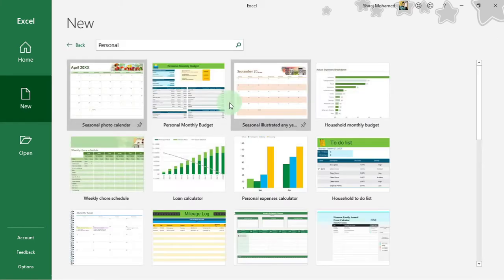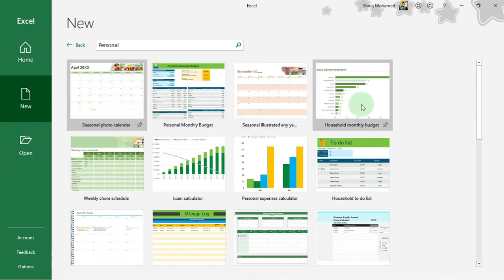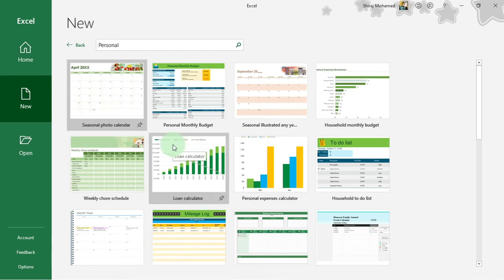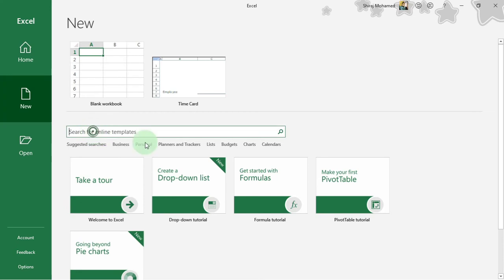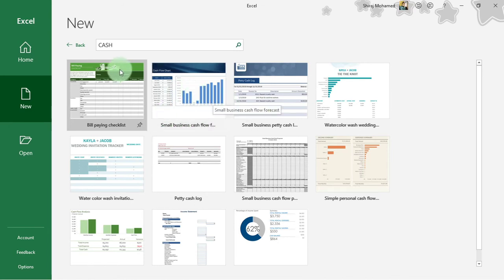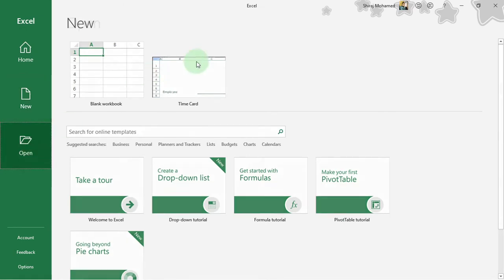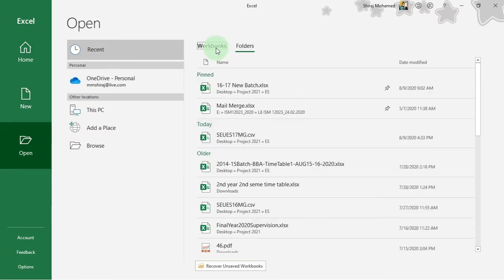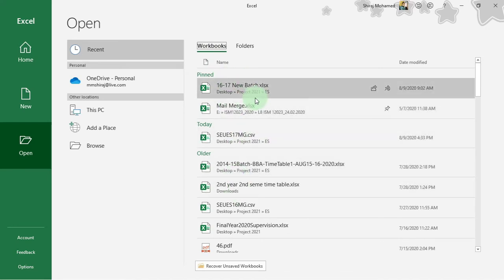You can click the back button and go to the next group, Personal, where we have another set of templates — for example, a personal monthly budget. You can click on any template to start your work and save time, because templates are half-built workbooks. Here we also have a search bar — you can type a keyword and hit Enter to get related templates, such as a bill-paying checklist or small business cash flow statement.